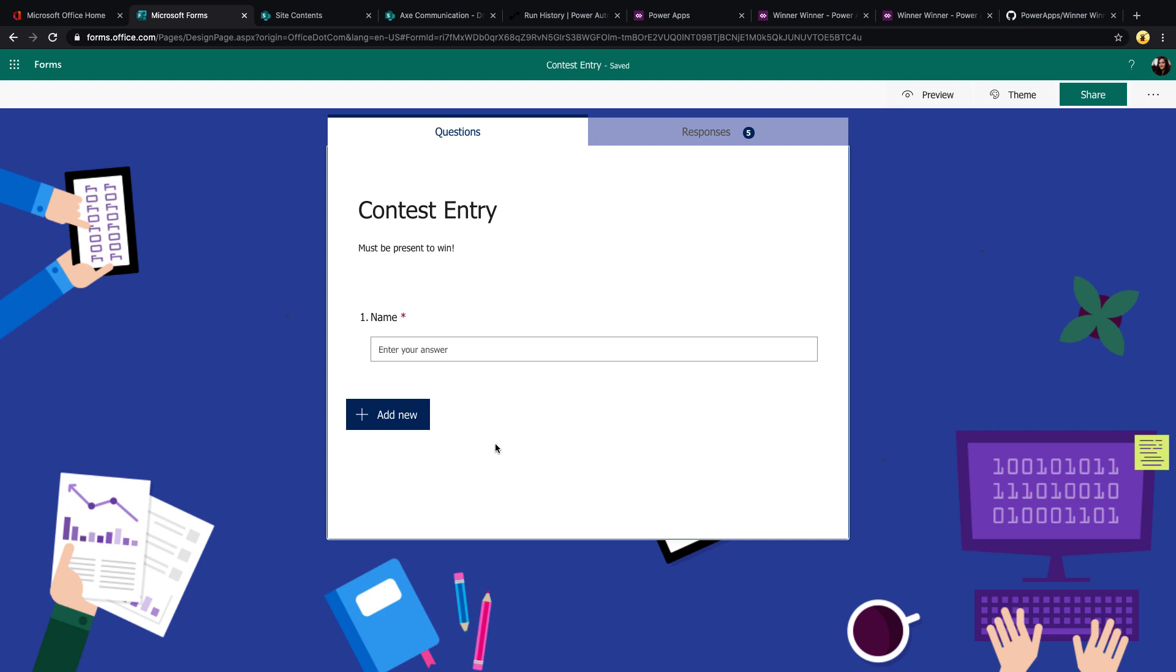The final piece to the puzzle is Power Automate. I'm using it for two different cases. The first is to take these entries in Microsoft Forms and move them over to SharePoint so that I can easily access them from my PowerApp and randomly pick a winner. Alternatively, if you didn't want to use SharePoint, you could take the export of the Excel file for the entries from Forms and upload those to OneDrive or somewhere, consume those with the PowerApps, and pick that way.